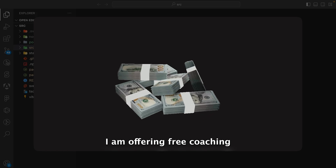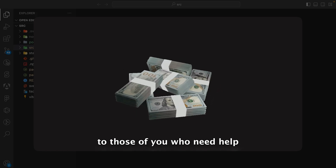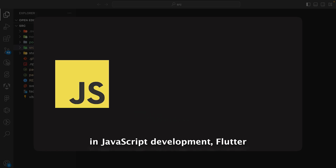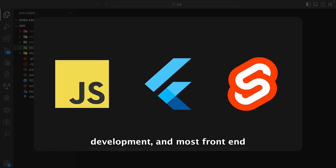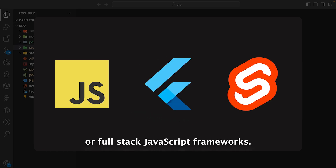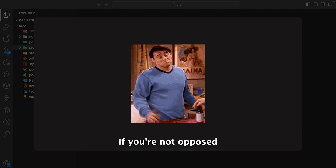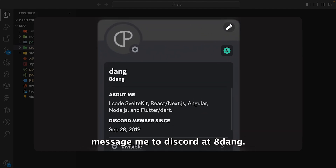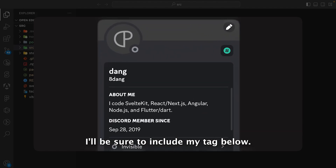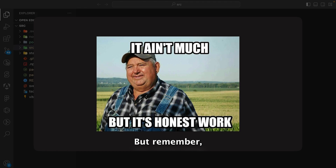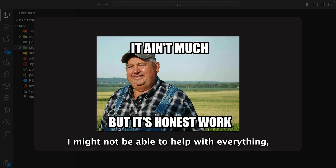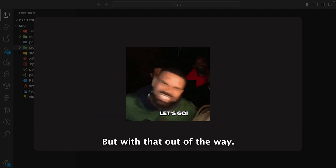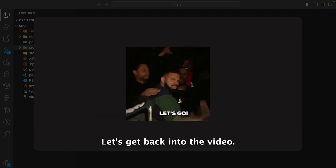I am offering free coaching to those of you who need help in JavaScript development, Flutter development, and most front-end or full-stack JavaScript frameworks. If you're not opposed to receiving some help, message me through Discord at 8dang. I'll include my tag below, but I might not be able to help with everything — I'll try my best. With that out of the way, let's get back into the video.